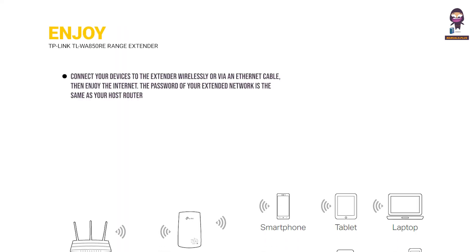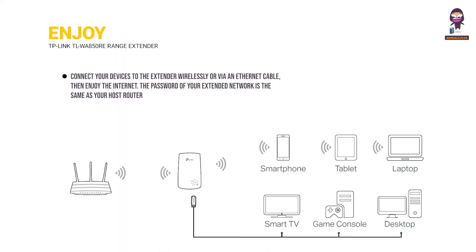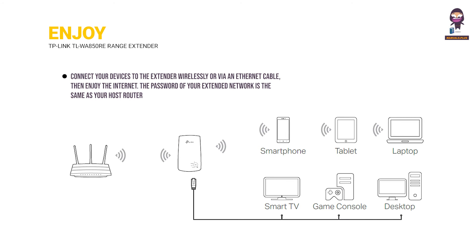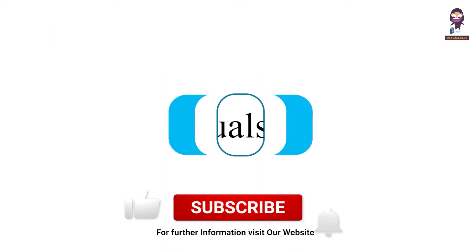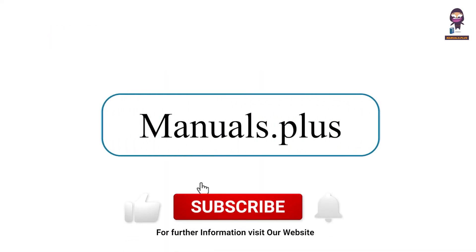Enjoy. Connect your devices to the extender wirelessly or via an ethernet cable, then enjoy the internet. The password of your extended network is the same as your host router. For more updates, subscribe to our channel.